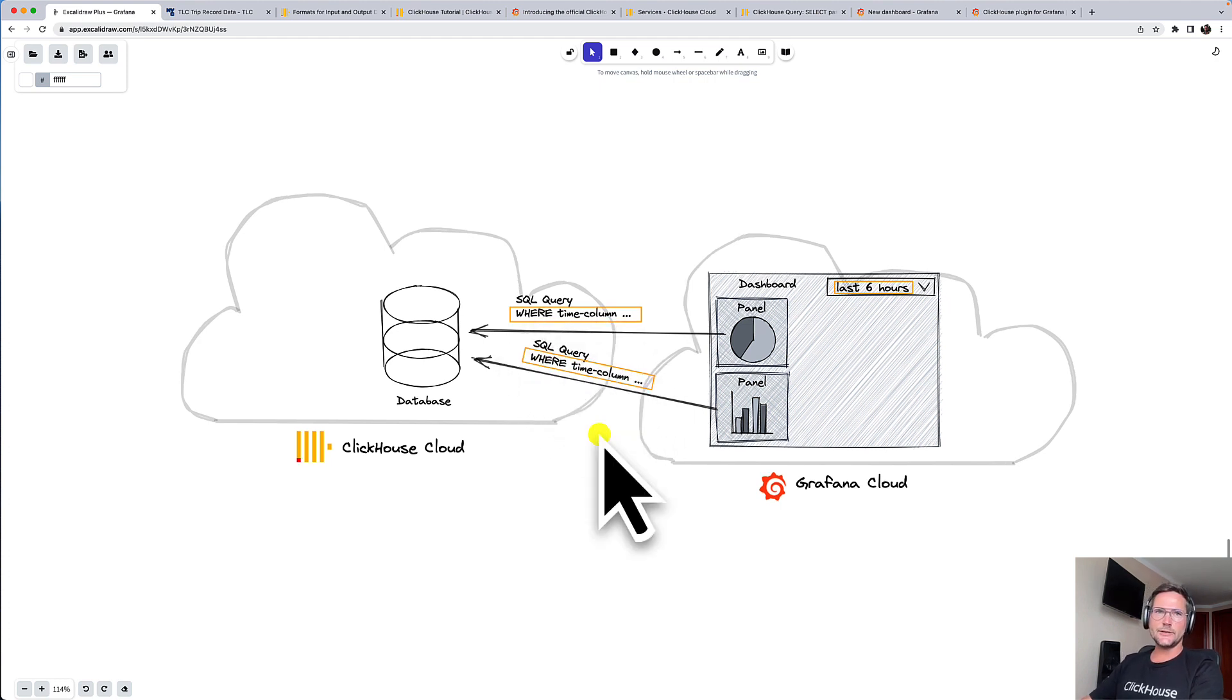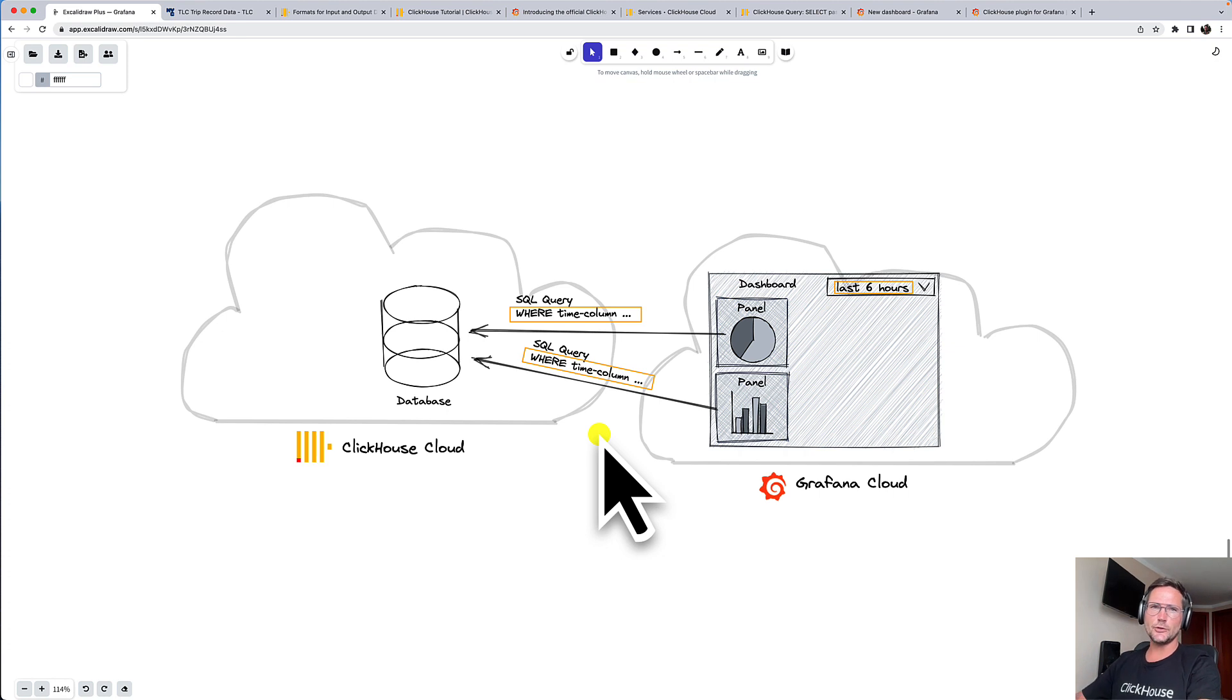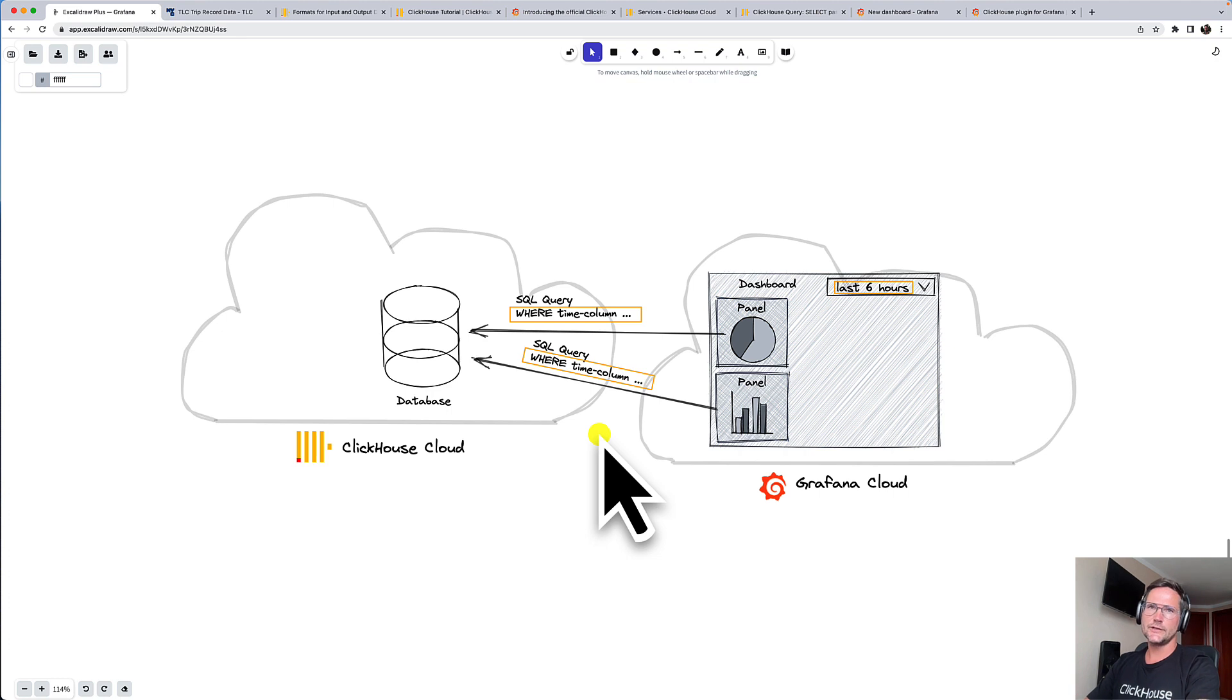So thank you very much for listening to this short demo. I hope you learned something and you could see how easy it is to connect Grafana Cloud with ClickHouse Cloud. Until next time, bye!